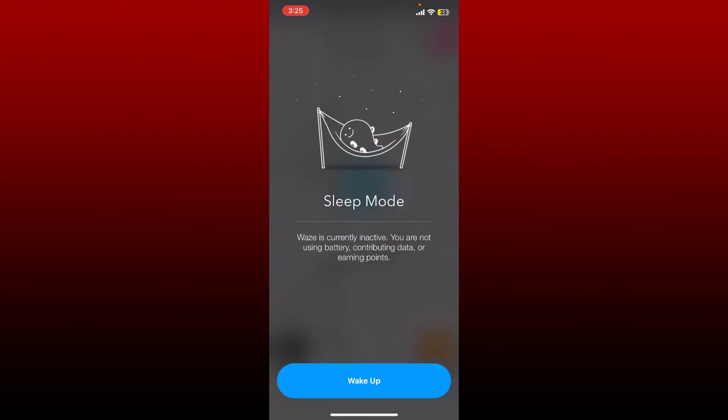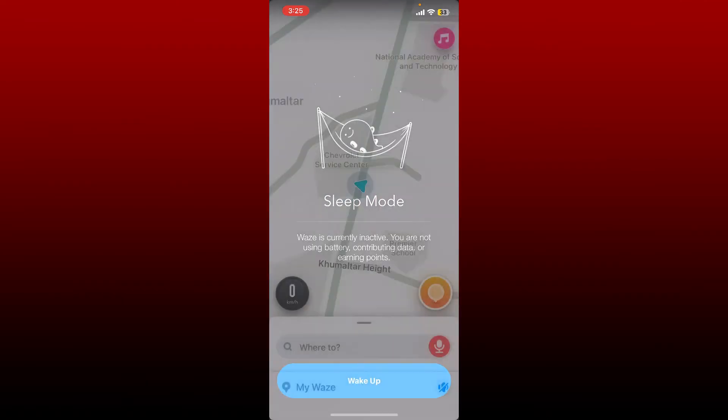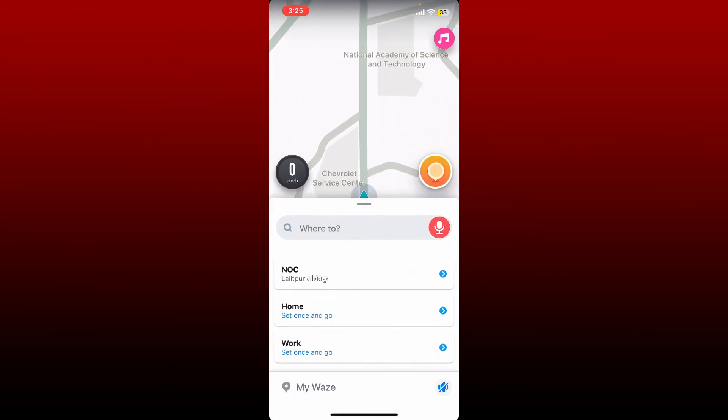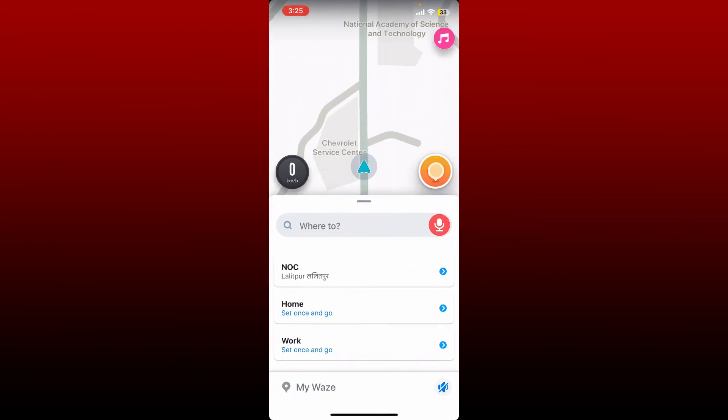Now if you want to get out of this situation, you can simply tap on the Wake Up button at the bottom, and you'll be back to your main normal home page for Waze.